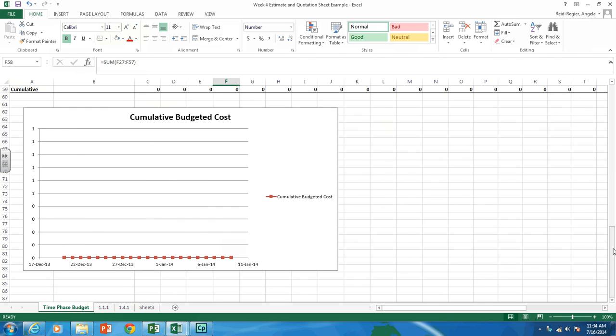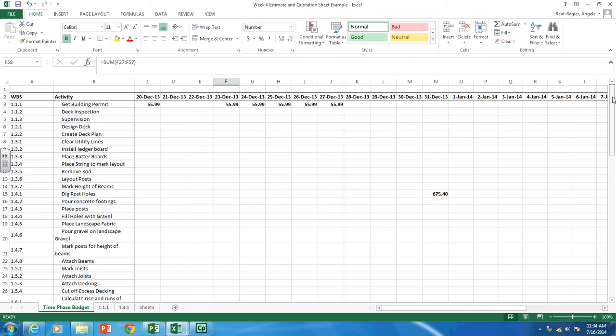So hopefully that helps you get started in creating your time phase budget. You'll be required to submit it in week 8. So you can start working on creating that now. If you have any questions, please contact me.